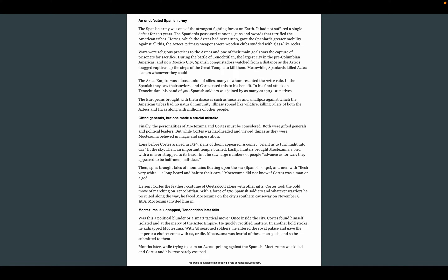He sent Cortés the feathered costume of Quetzalcoatl — an Aztec god — along with other gifts. Cortés took the bold move of marching on Tenochtitlan with a force of 500 Spanish soldiers and whatever warriors he recruited along the way. He faced Moctezuma on the city's southern causeway on November 8th, 1519. Moctezuma invited him in. Pause here — draw some quick key facts. What are we learning about Moctezuma in this portion?